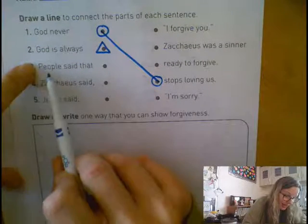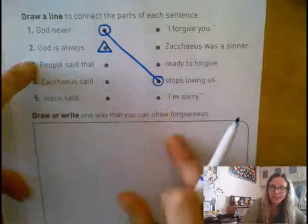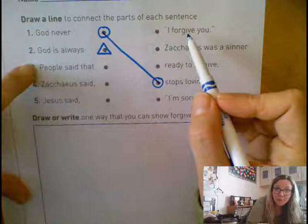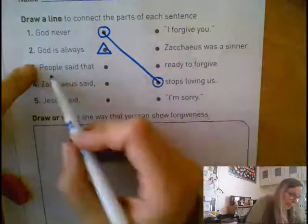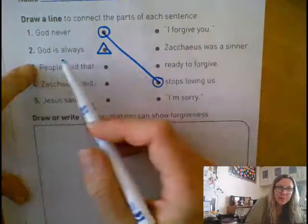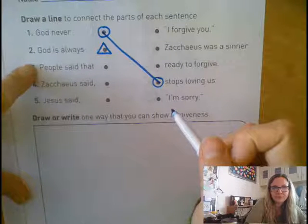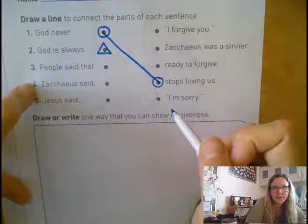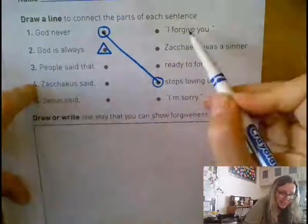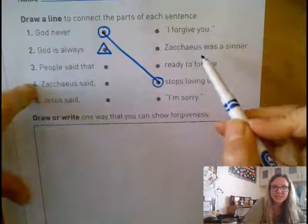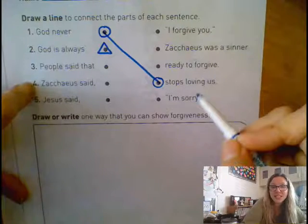Number three says people said that. People said that I forgive you. People said that Zacchaeus was a sinner. People said that ready to forgive. People said that I'm sorry. Number four: Zacchaeus said. Did Zacchaeus say I forgive you? Did Zacchaeus say Zacchaeus was a sinner? Did Zacchaeus say ready to forgive, or did Zacchaeus say I'm sorry?